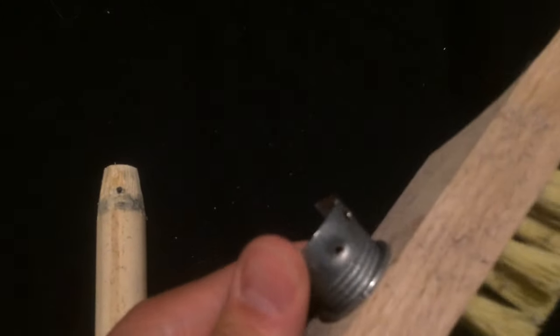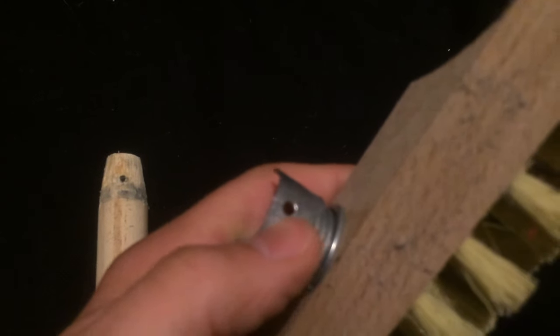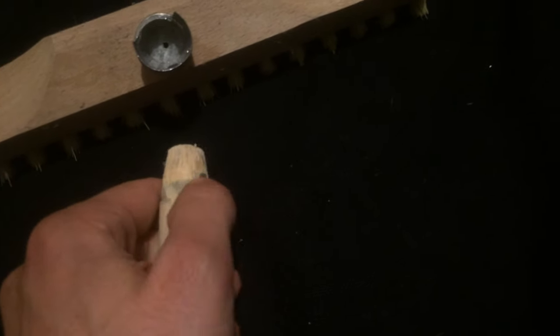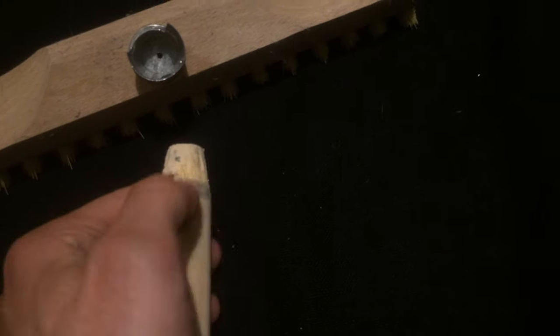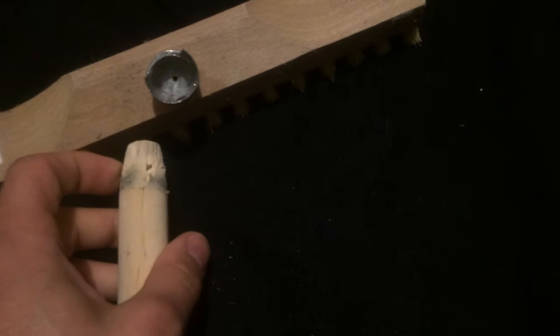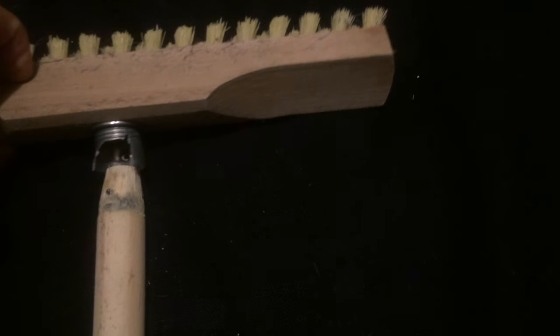I already tried to fix it once with a screw, but now the screw also chipped. So we're going to the next level.